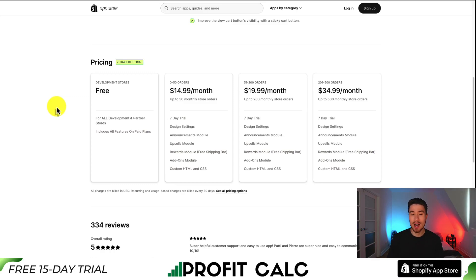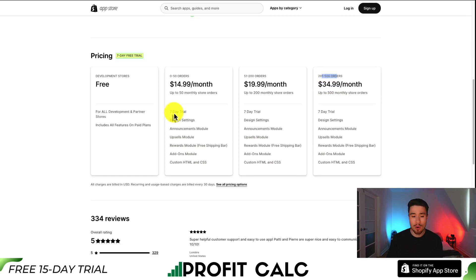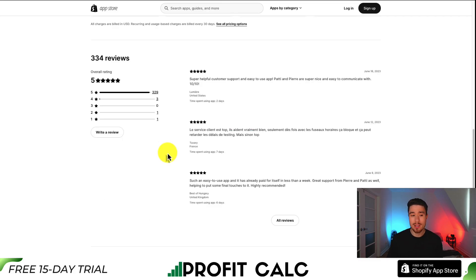Quite a few features packed in here to help boost your AOV and the profitability of your Shopify store. In terms of pricing, there's a 7-day free trial and it's free for development stores. As you move up in orders, you'll pay $14.99 up to $34.99 for 200 to 500 orders, and you get all the features in each plan. In terms of reviews, it's sitting at a perfect 5 stars with 329 five-star reviews.